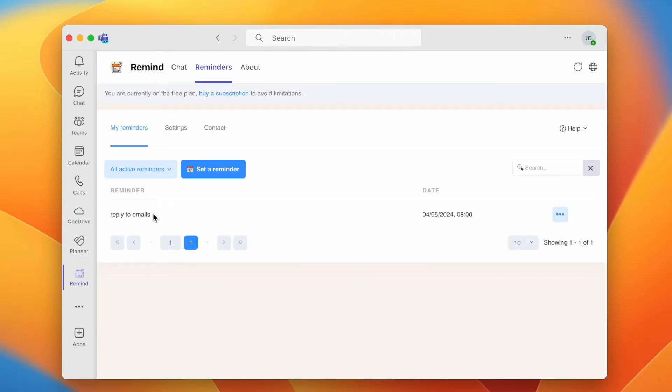To edit a reminder, click the three dots next to it, then choose to edit, delete, or set as complete.